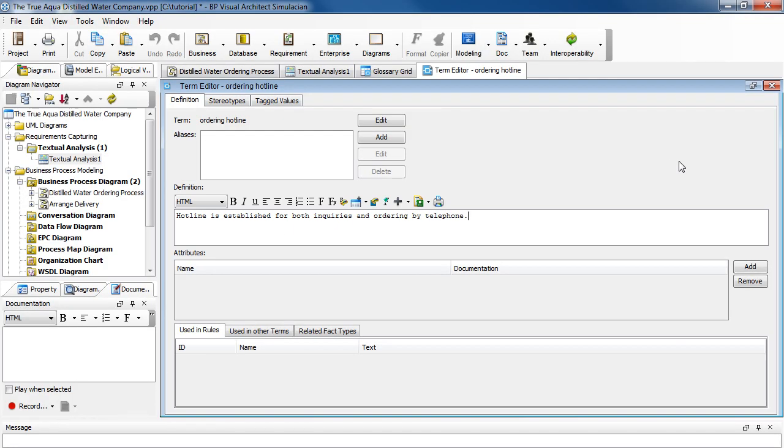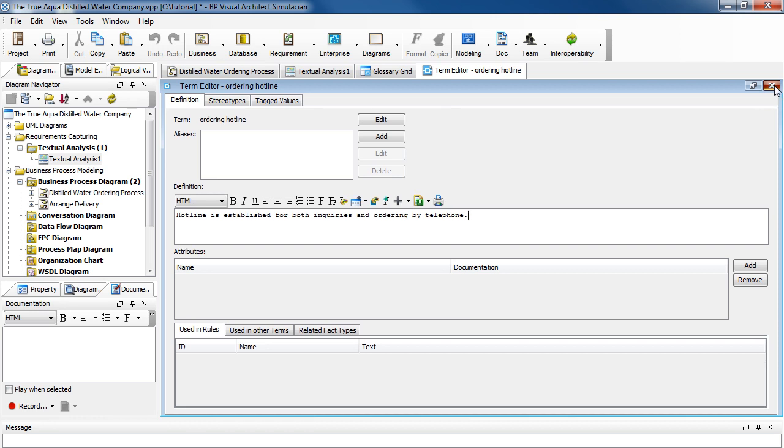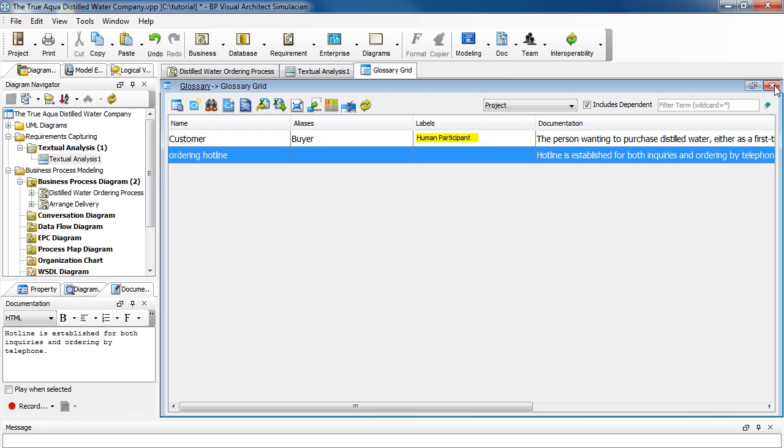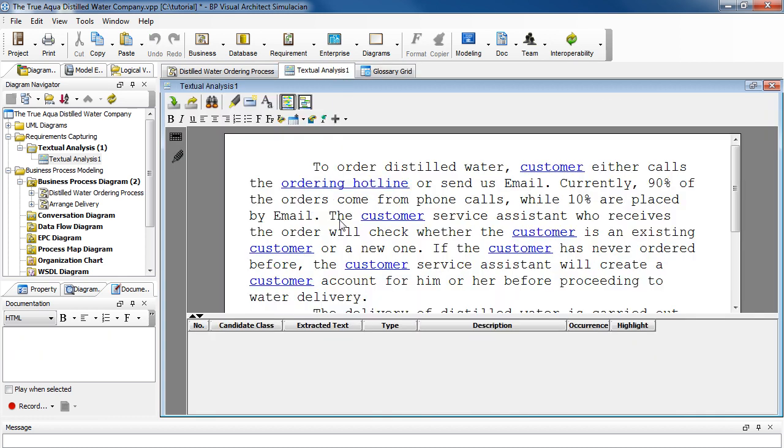Okay, just click the cross button here to close the box and then we're done with the definition. Now let's go back to the textual analysis. Now that it has been defined, we can see that it's also highlighted.